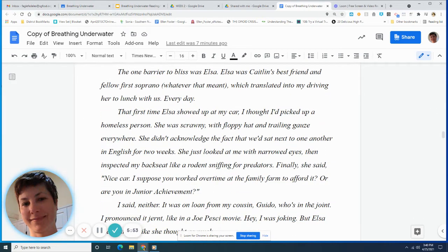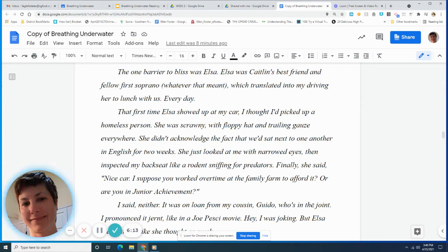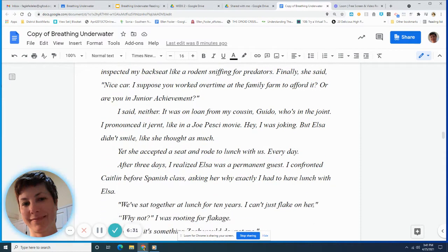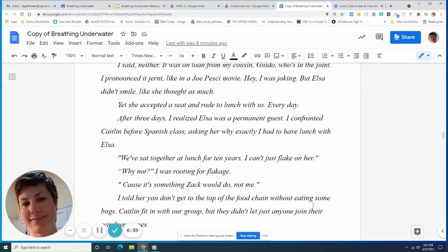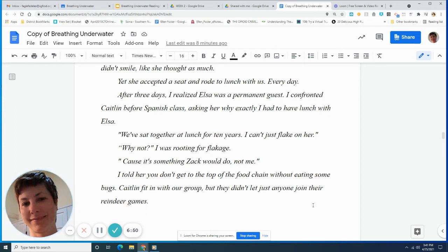The one barrier to bliss was Elsa. Elsa was Caitlin's best friend and fellow first soprano, whatever that meant, which translated into my driving her to lunch with us. Every day. The first time Elsa showed up at my car, I thought I'd picked up a homeless person. She was scrawny, with floppy hat, and trailing gauze everywhere. She didn't acknowledge the fact that we'd sat next to one another in English for two weeks. She just looked at me with narrowed eyes, then inspected my back seat like a rodent sniffing for predators. Finally, she said, Nice car. I suppose you worked overtime at the family farm to afford it. Or are you in junior achievement? I said neither. It was on loan from my cousin Guido, who's in the gernt. I pronounced it gernt like in a Joe Pesci movie. Hey, I was joking, but Elsa didn't smile, like she thought as much. Yet she accepted a seat and rode to lunch with us. Every day.